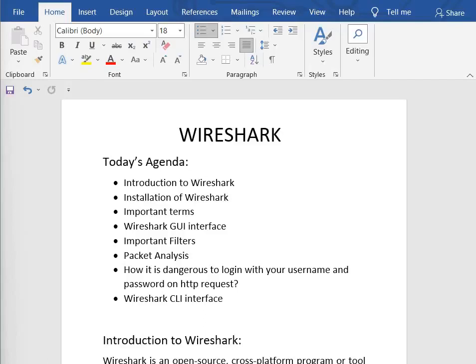Hey there, so today we are going to start a Wireshark course. Before that, let's discuss today's agenda. First, intro to Wireshark, then the installation process, and then important terms which are basically related to networking, because before getting into Wireshark, we need to understand some very important networking concepts.